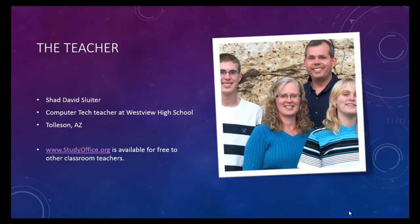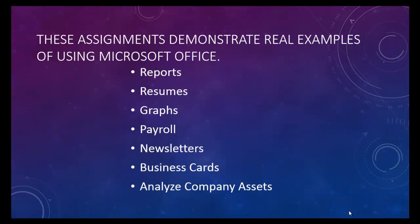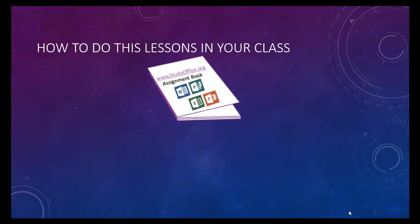I'm a teacher. I work in Tolleson, Arizona at a high school called Westview High School. These assignments are selected to be exactly like what you would do in the real world. Using Office is what you'll use in a real office or in a real business.